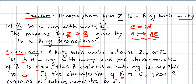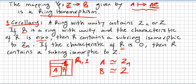Now I would like to show you a couple of corollaries for this theorem. Corollary number one: a ring with unity either contains Zn or the integers. If R is a ring with unity and the characteristic of R is positive, then R contains a subring isomorphic to Zn. If the characteristic of the ring is zero, then R contains a subring isomorphic to the integers.